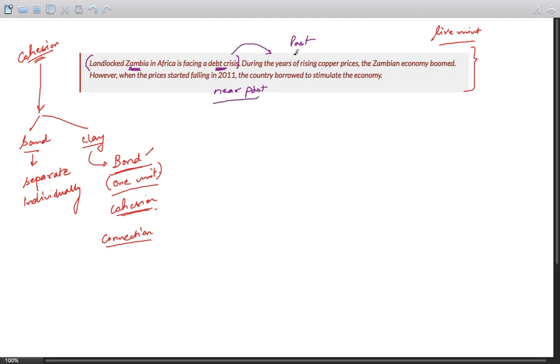However, when the prices started falling in 2011, the country borrowed to stimulate the economy. Let us not go into how the things are structured here. Let us stick to cohesion.